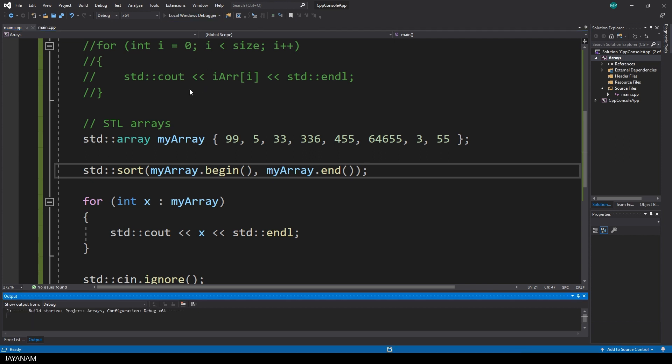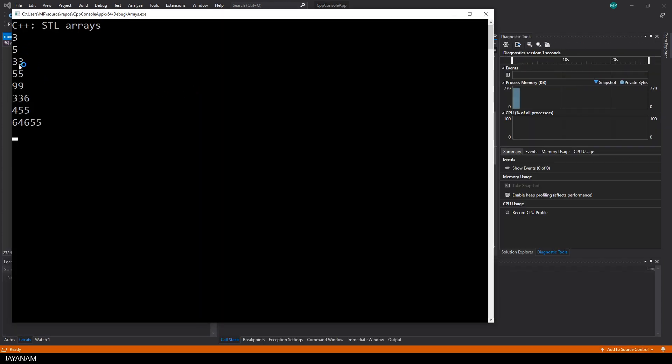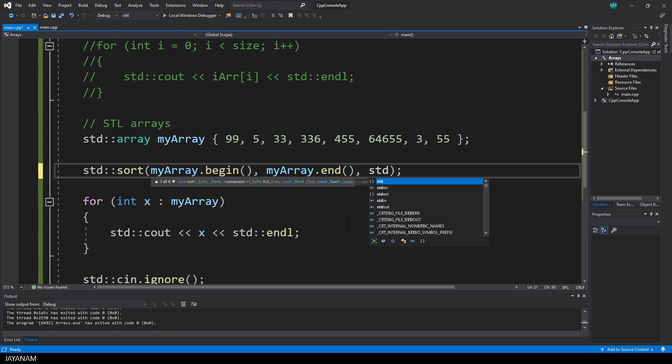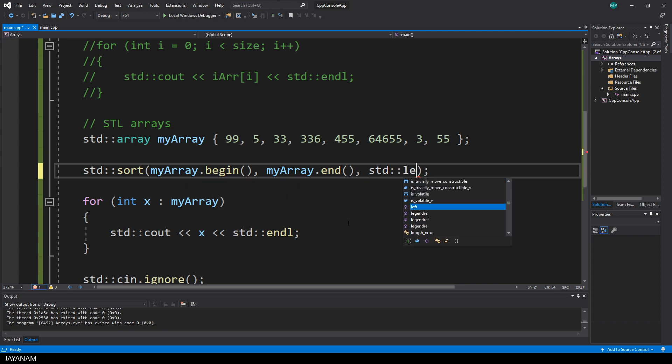And when we print it out now, you see that the array is sorted in an ascending sort order, which is the default. But you can use a third parameter here for the sort function to define the sort order.